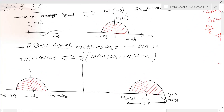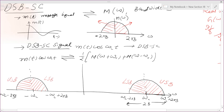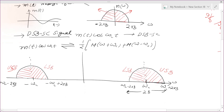In the message signal's spectrum, the information contained in the right-side band is the same as the information contained in the left-side band. We call one the upper sideband and the other the lower sideband. In DSBSC, similarly, one portion is the lower sideband and the other is the upper sideband.